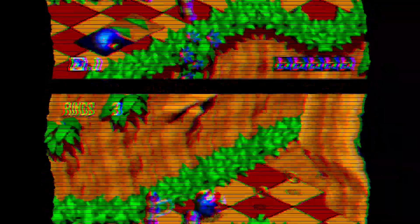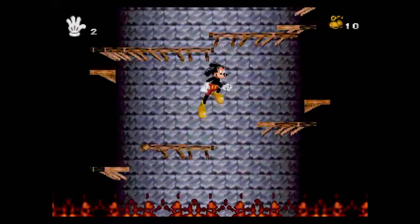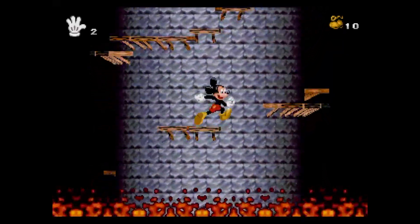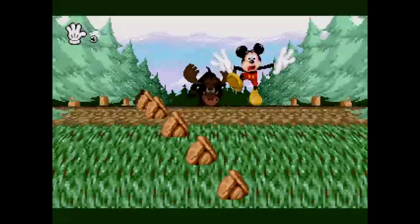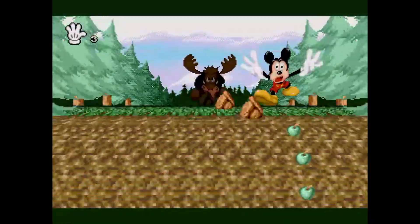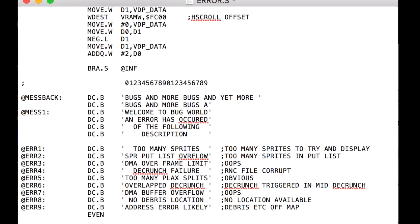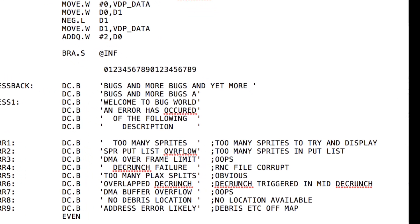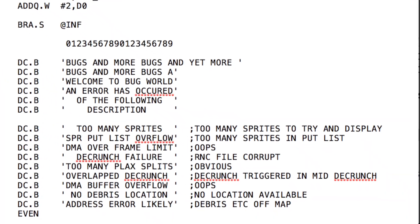If it crashed, it was sent back to you with a cryptic error report and you had to try and recreate the issue and fix it. While I was programming Mickey Mania, I tried to think of any possible bug and wrote error messaging code if anything unexpected happened during gameplay. In debug mode this message would appear so I'd know what had gone wrong. You can see here in the code the kind of things that I'd trapped, like decompression failure or too many sprites on screen at once.